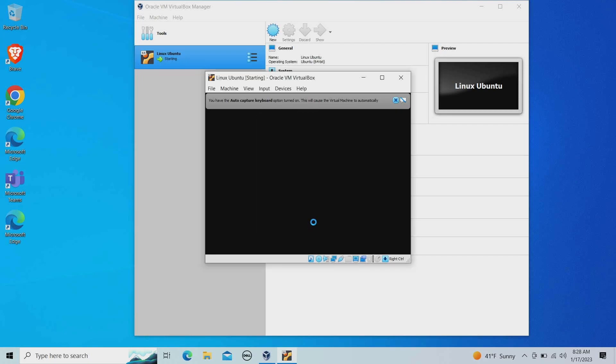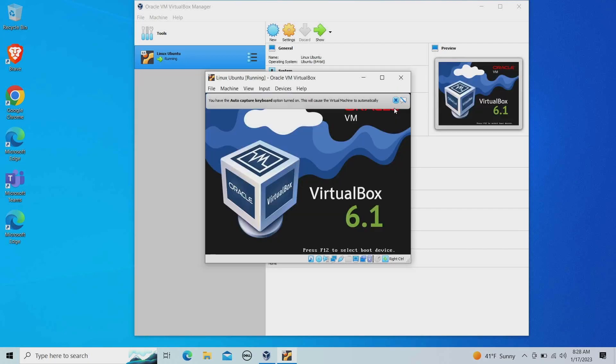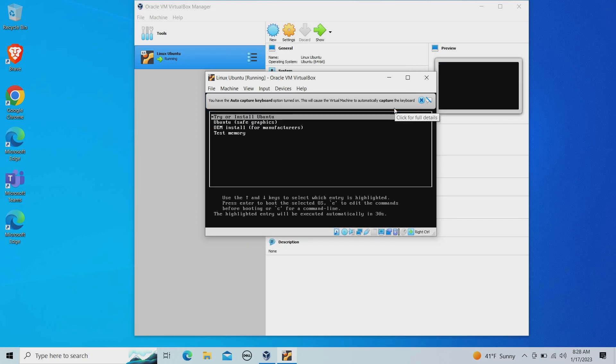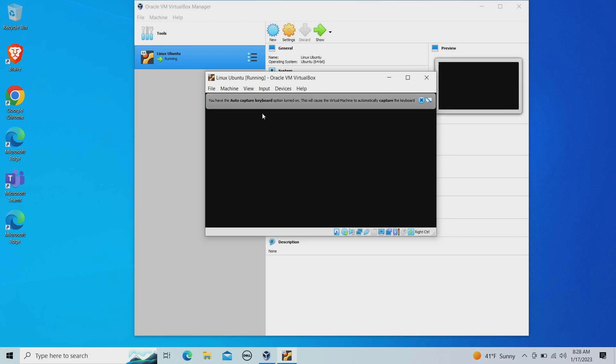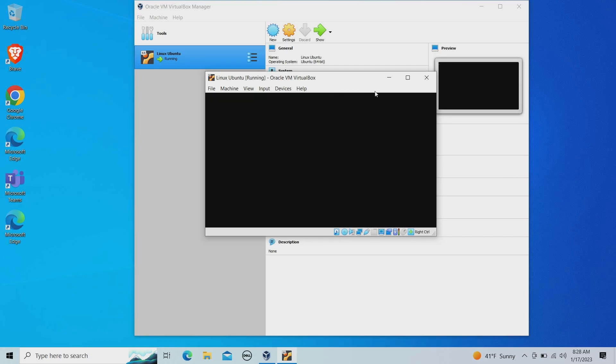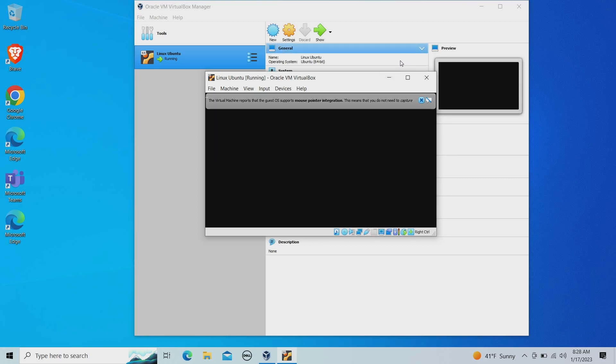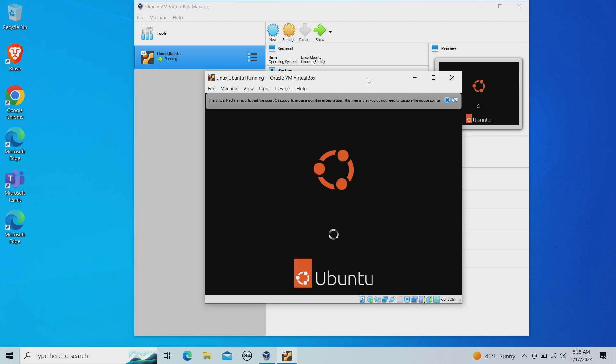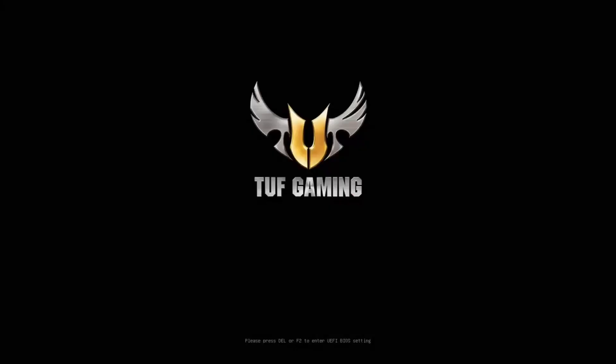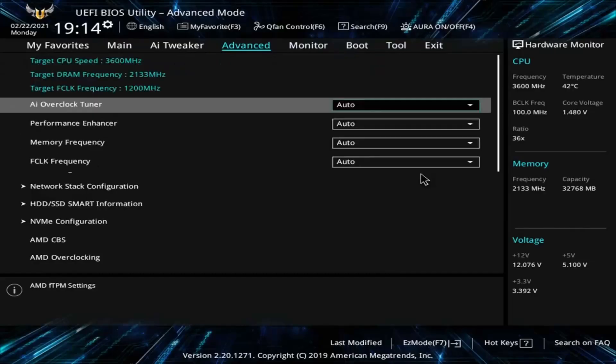All right, I'm going to start the image, and it looks like it's thinking here—perfect. It says try or install Ubuntu. I have no errors starting the virtual machine. This is a brand new virtual machine, so that's fantastic news. I have successfully at this point enabled virtualization through BIOS on Windows 10.